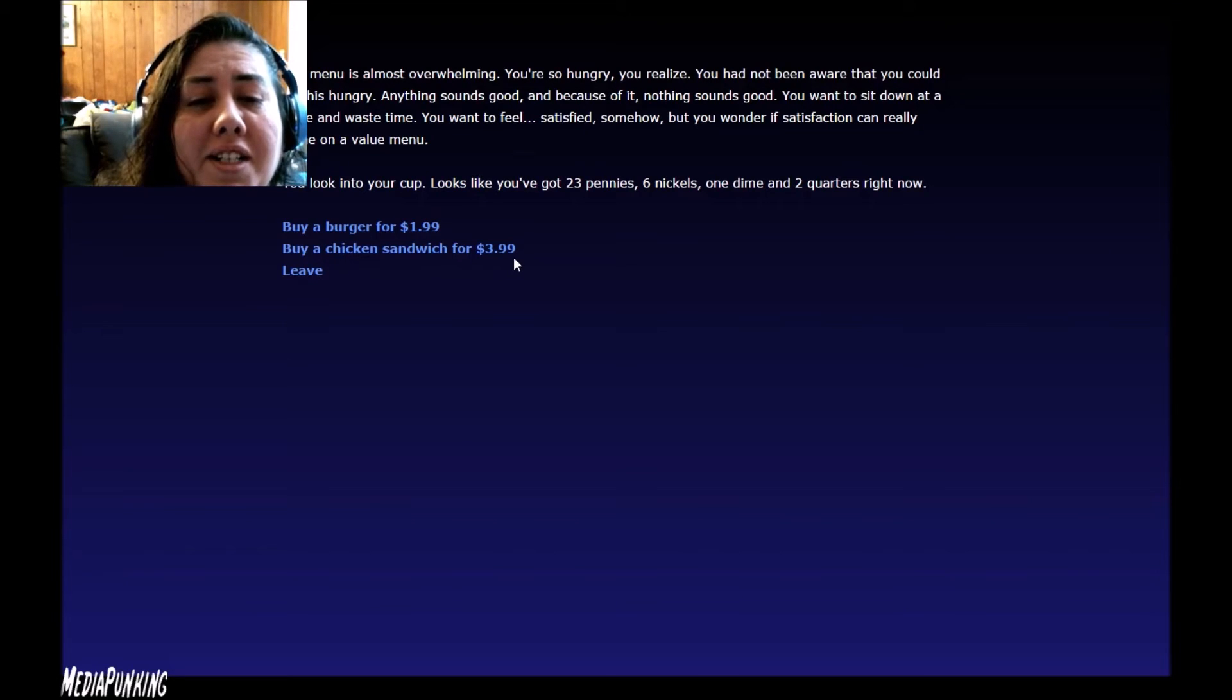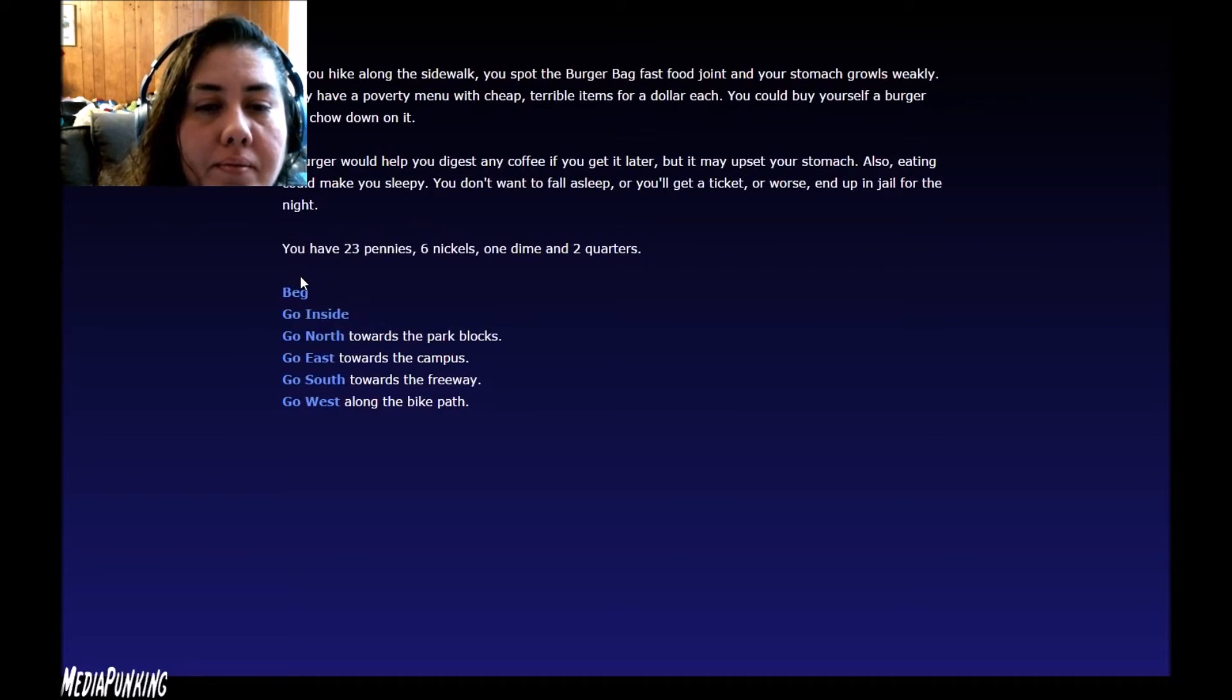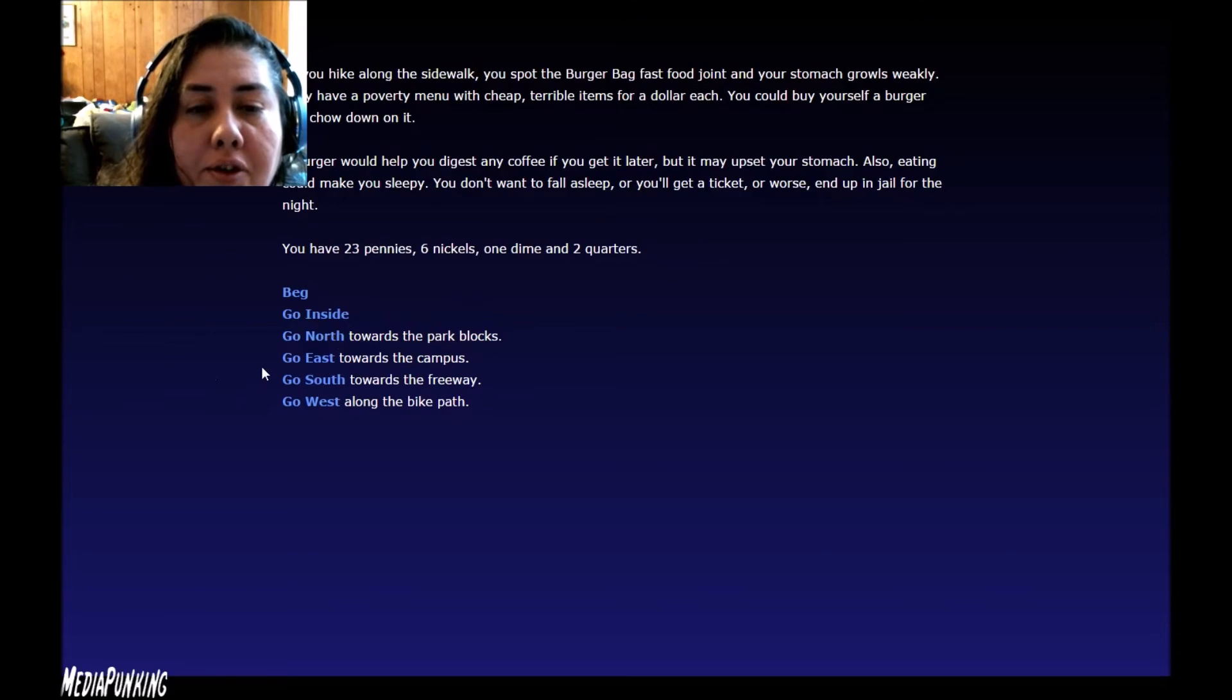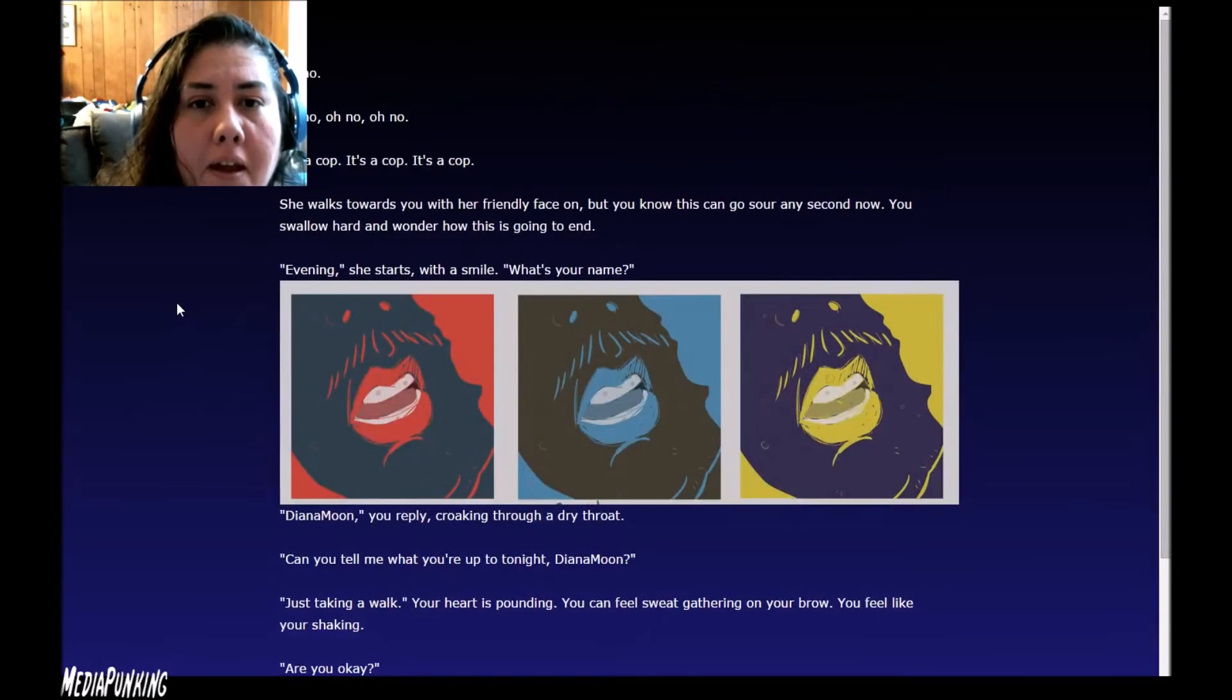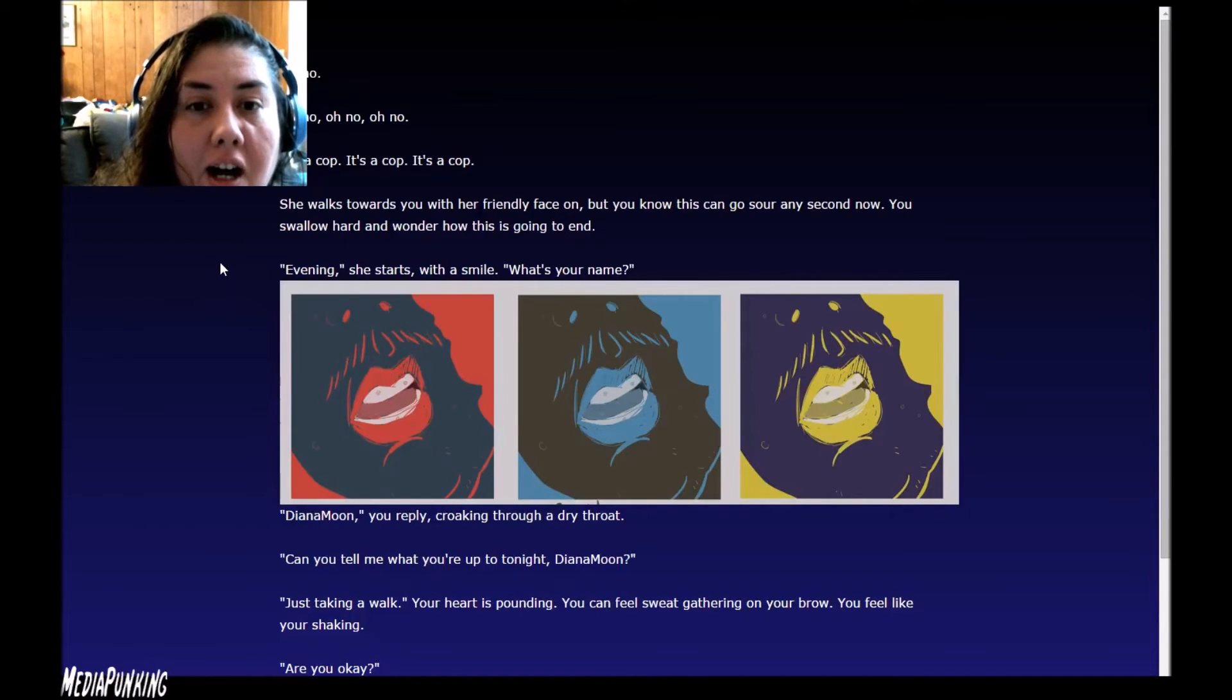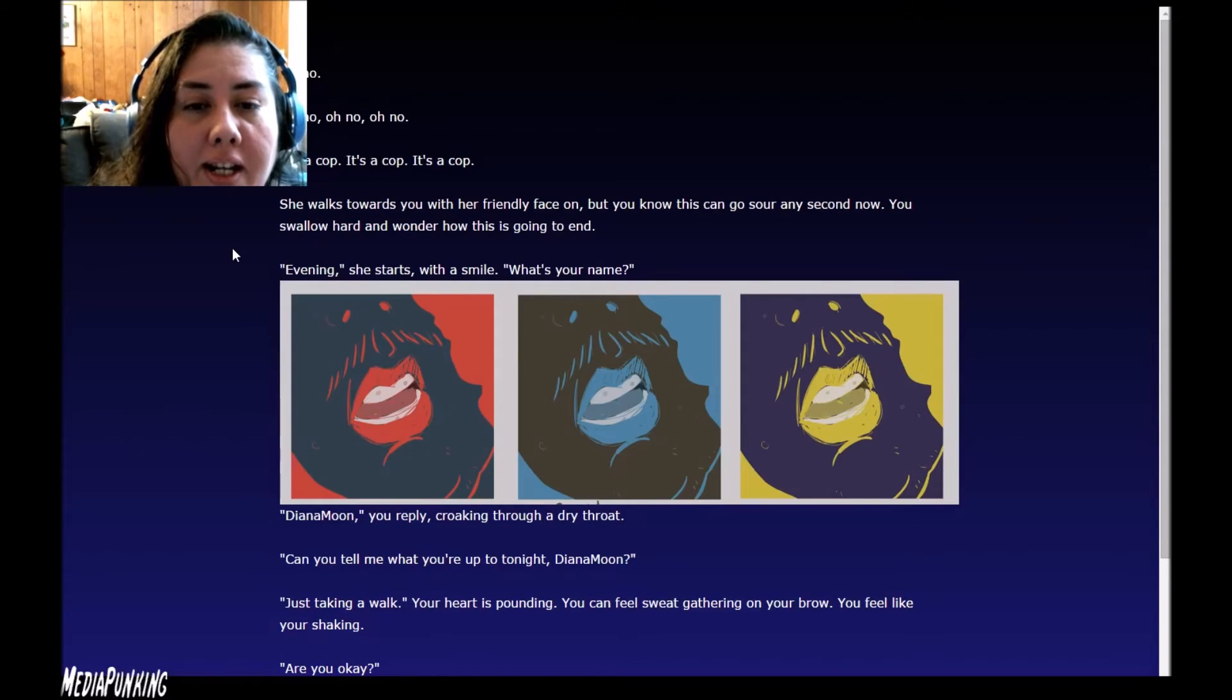Let's go west along the bike path. Oh no. Oh no, no, no. It's a cop. It's a cop. She walks towards you with her friendly face on, but you know this could go sour any second now. You swallow harder and wonder how is this going in. Evening, she starts with a smile. What's your name? That's a pretty cool one.